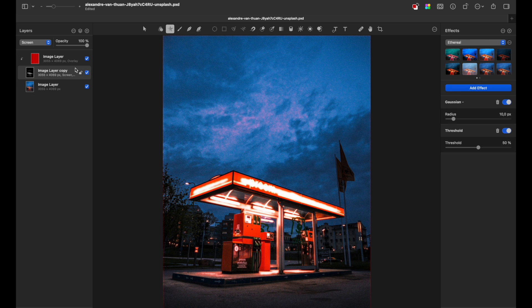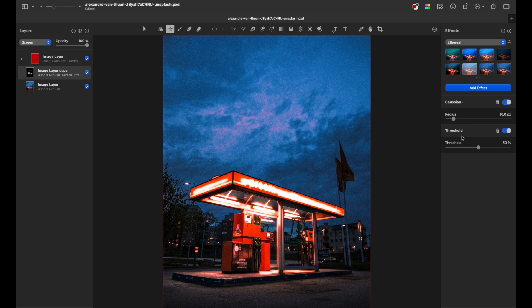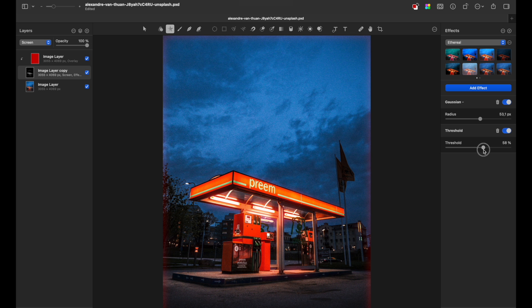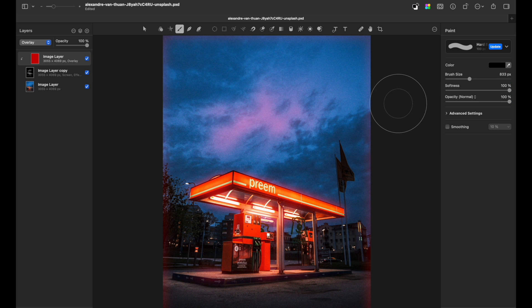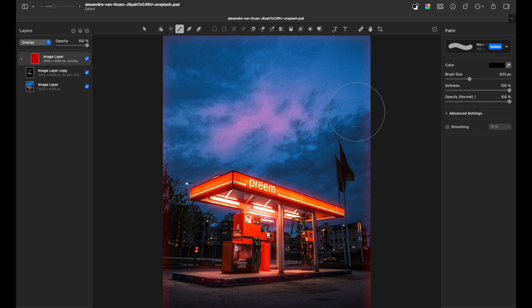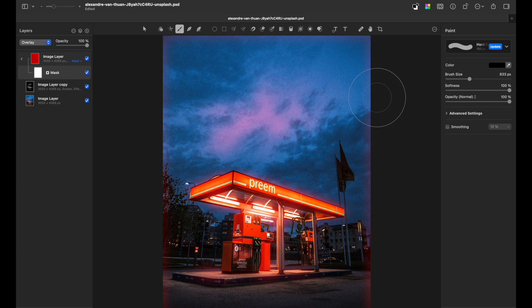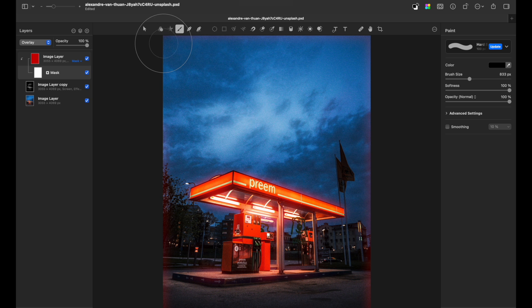Go to the Effects tab, now we need to play with the sliders of Gaussian and Threshold settings. The Threshold slider will increase or decrease the area that is affected by this effect. Don't worry if you see unwanted areas colored in red, just add a mask, grab a black brush and delete unnecessary parts.